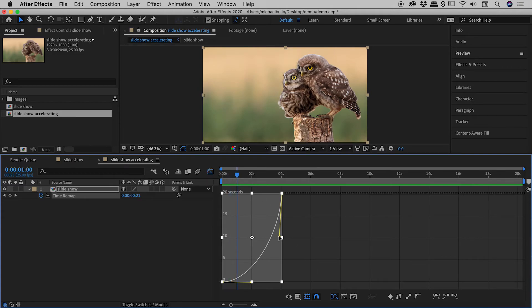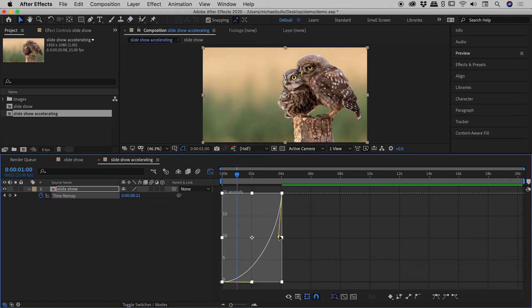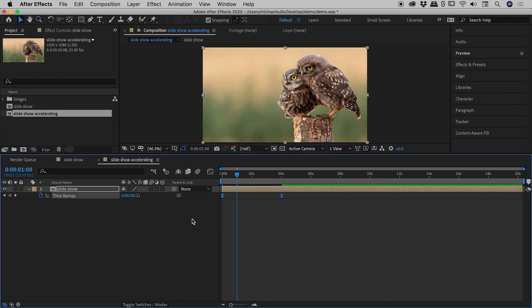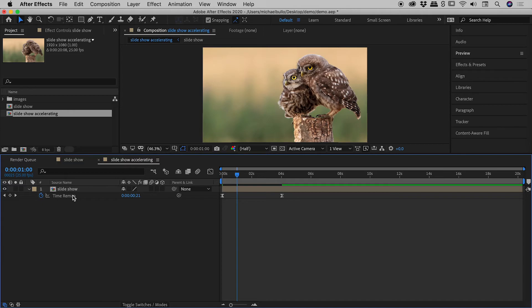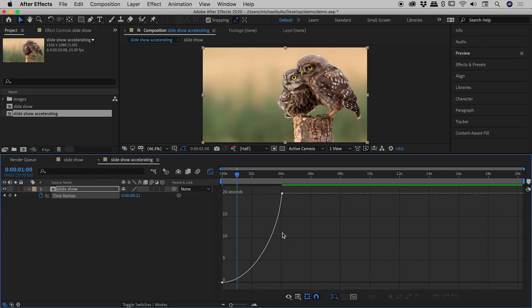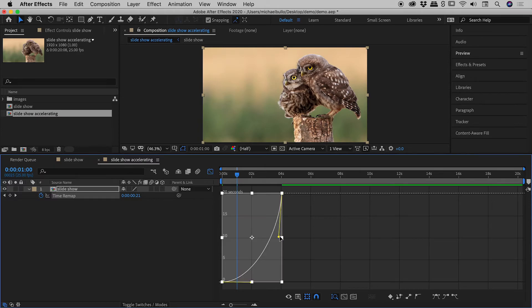And actually just to prove to you that we can manipulate this after the fact, if I click on that same Graph Editor button to get out of there, you can see we can come back in here, do our normal thing. But should I wish to change that, simply click on Time Remap, go back into the graph, click on it, and we can easily manipulate those handles like so.